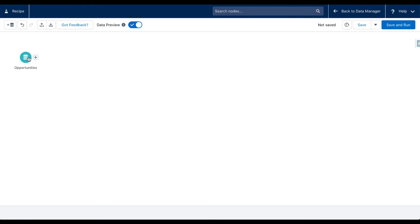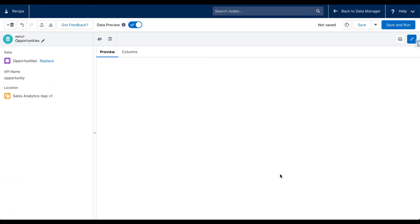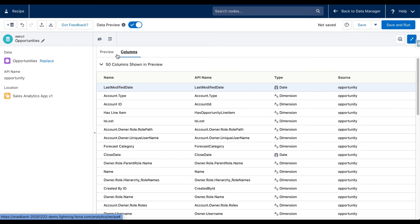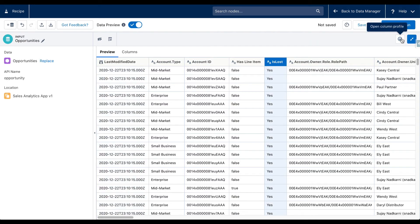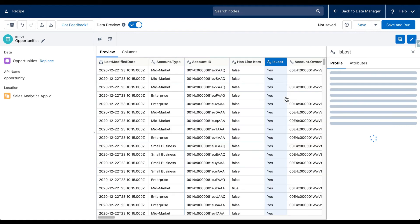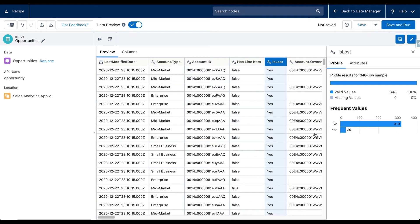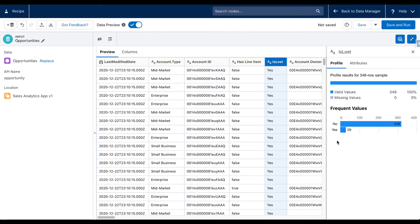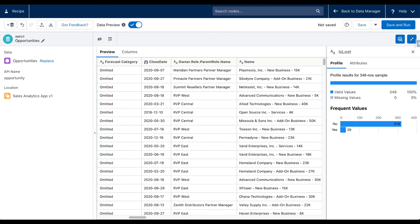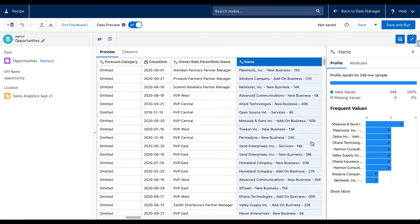I can click the three dots to edit the name or add a description about this particular node. I can also click on the node, expand it, and get the profile of a column. For example, clicking on 'Is Lost' and the magnifying glass tells me we have 319 opportunities that we have not won and about 29 opportunities marked as won. I can click on Name to see if there are any missing values — there are none — giving me a quick idea about my dataset.